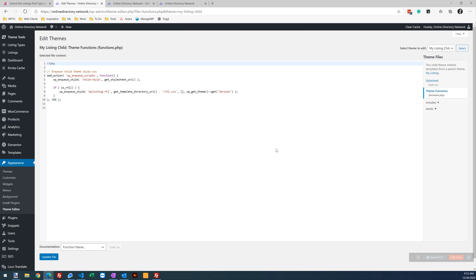If you're going to go this route, make sure you have a child theme in place so future updates to the theme do not overwrite this. But, above this, my recommendation is to use the free Code Snippets plugin.